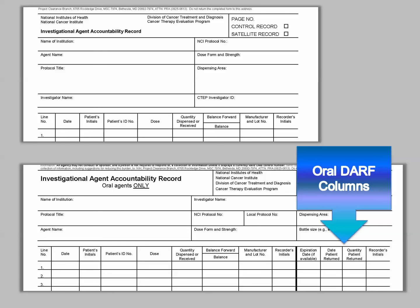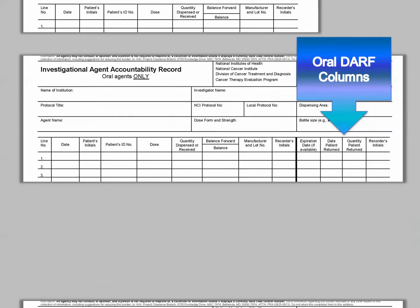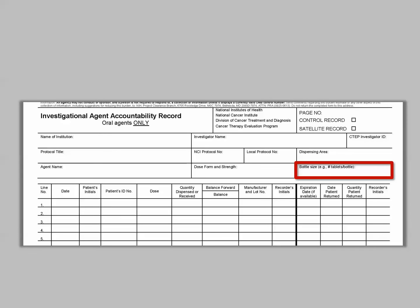Let's review the individual fields unique to the Oral DARF. Bottle size is an additional field that appears in the Oral DARF header section. This information is used as a link between the quantity dispensed and the quantity returned. The first additional column is expiration date. In many cases this information will not be available. If the expiration date is not available at the time of agent receipt, it is not necessary to add it later to all prior line items where the lot was dispensed or returned. At the time the expiration date is known, it can be added for all line items recorded for the lot from that point forward.